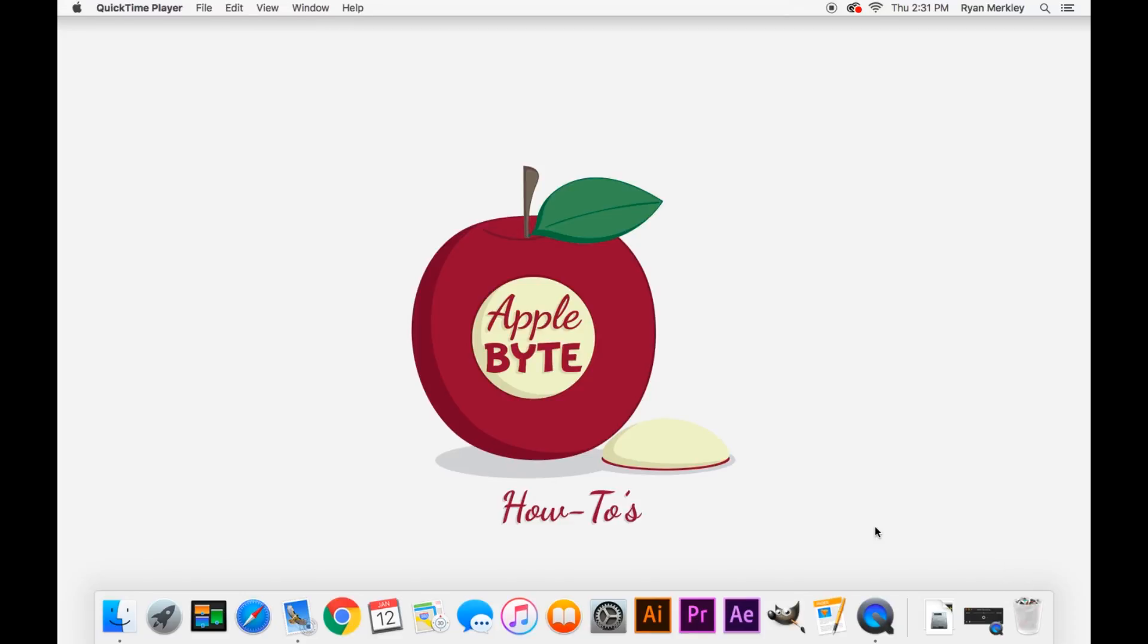Go ahead and subscribe to the channel for more Mac-related content, for troubleshooting tips, how-to tips, and more. And I will talk to you in the next one. Thanks for watching!